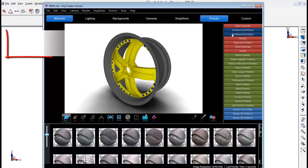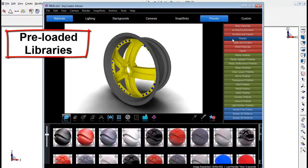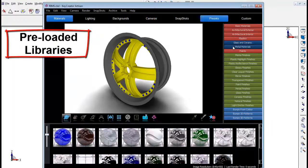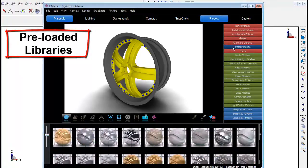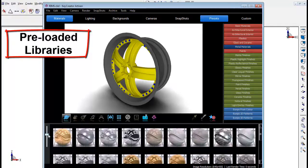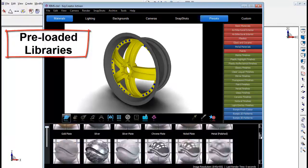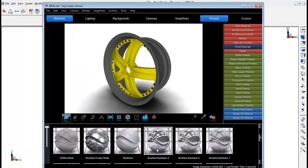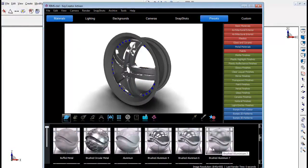KeyCreator Artisan has a large variety of preloaded materials, finishes, and textures for different industry use. Users also have an option to use their own libraries.